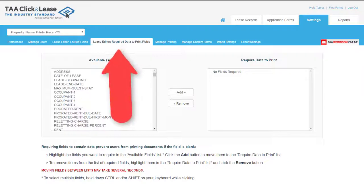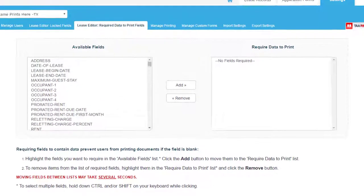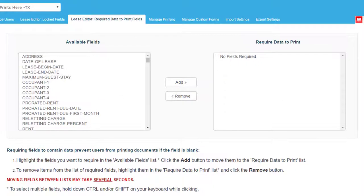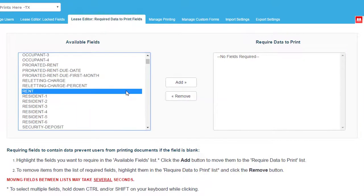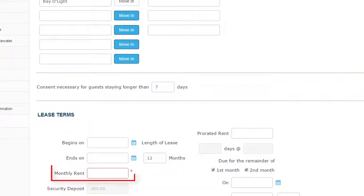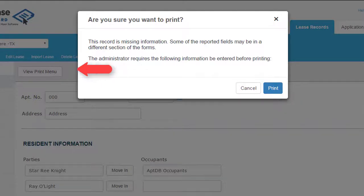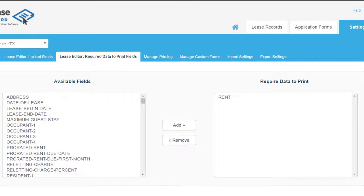From the Required Data to Print Fields tab, you may require fields to have information entered in order to generate the document. For example, if the Rent field is required to print and no rent amount is entered when creating a lease, the user would receive an error message indicating the missing field and they would not be able to generate that document. This prevents records from being generated incomplete or missing necessary information.